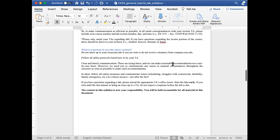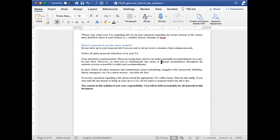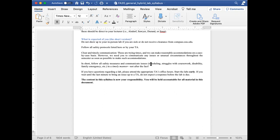In short, here is what is expected of you: do not show up to your in-person lab if you're sick or did not receive clearance from compass.osu.edu. We're not grading for attendance, so there is absolutely no excuse for showing up if you're sick. Follow all safety protocols listed here or by your TA — failure to follow these will negatively impact your grade and could lead to failing the course. Practice clear and timely communication. We can make reasonable accommodations on a case-by-case basis, but we need you to communicate any issues as clearly and as soon as possible because we can't make retroactive accommodations. Follow all safety measures and communicate any issues in a timely manner, not after the fact.